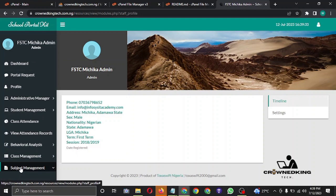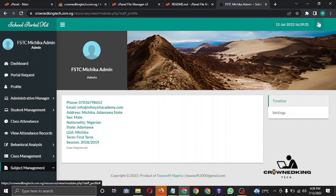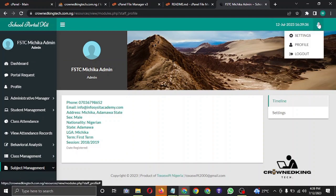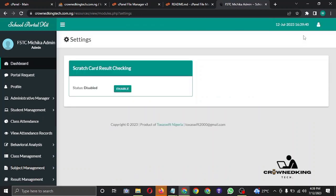These scripts you can activate for scratch card usage, so any student that wants to check results will be asked to provide a scratch card. This is where you enable the scratch card checking.